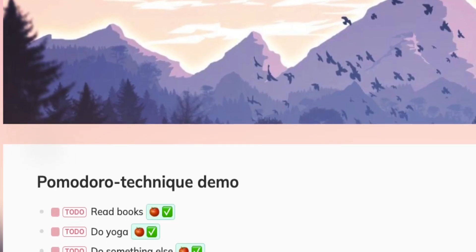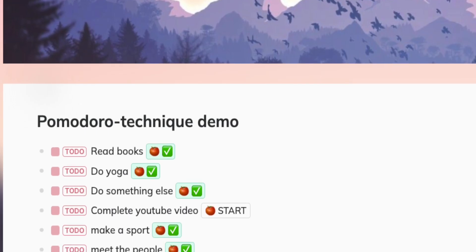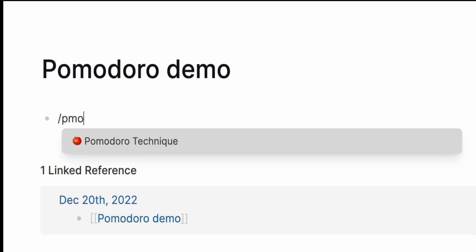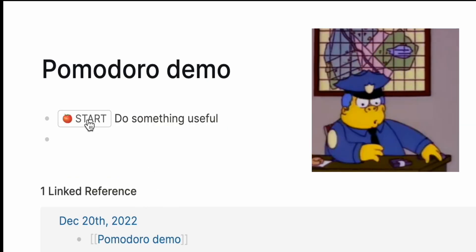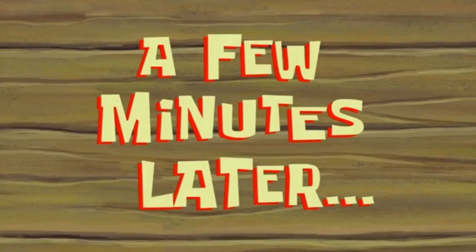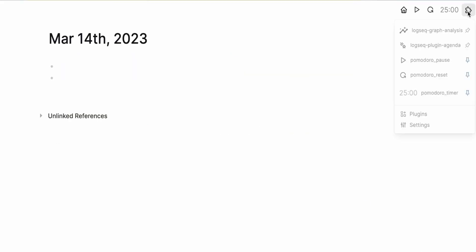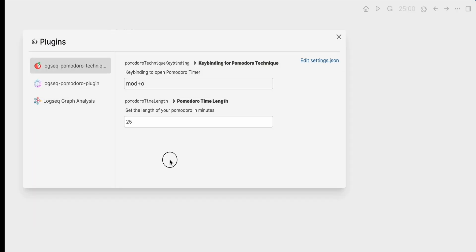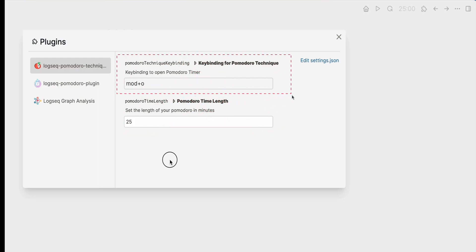The Pomodoro Technique plugin is one of the simplest plugins in our review. All it allows you to do is add a timer button to any block and start the timer. Add a Pomodoro timer to a block with a slash command, Pomodoro Technique, or with a hotkey. Do some useful work, and a few minutes later, the Pomodoro is done as well as part of your work. The Pomodoro Technique plugin has two configurable options: the length of the Pomodoro interval and the keyboard shortcut to insert the timer. It's not much, but it's better than nothing.